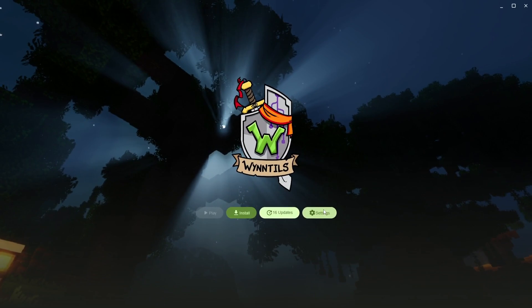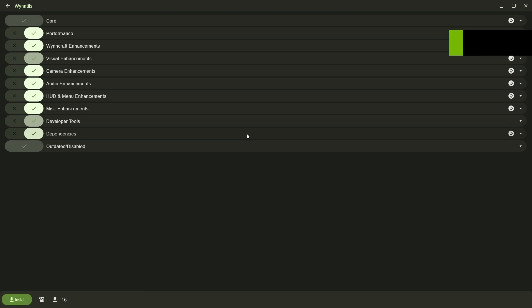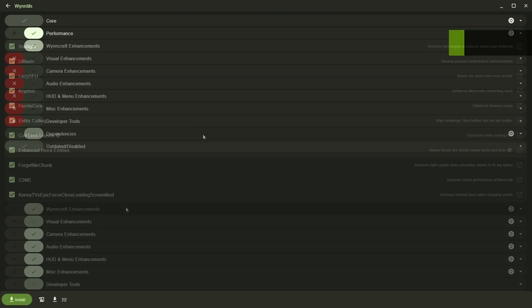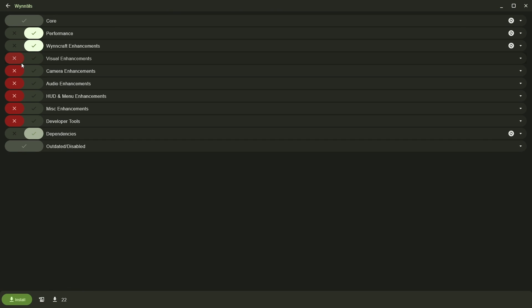Here, go to Settings and choose the mods you want. If you have a bad PC, you can just go with the Performance, WinCraft Enhancements, and perhaps some MISC Enhancement mods.